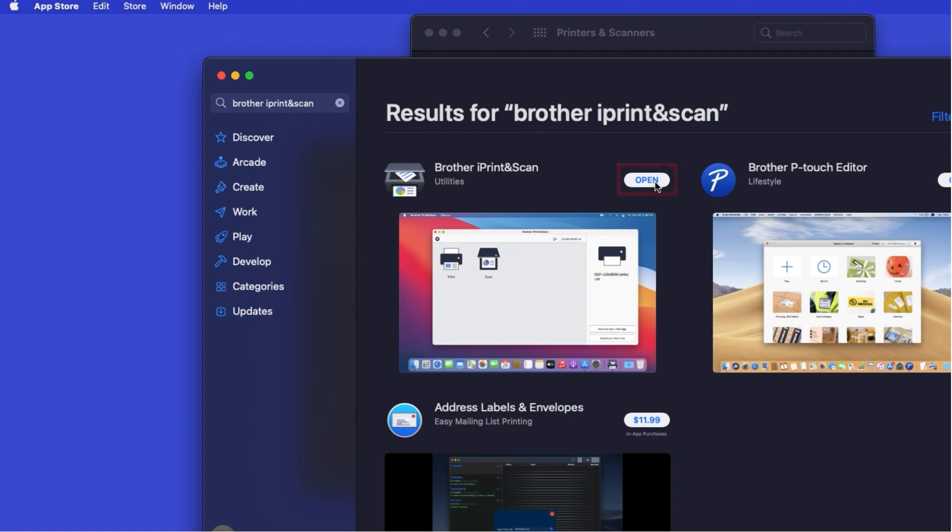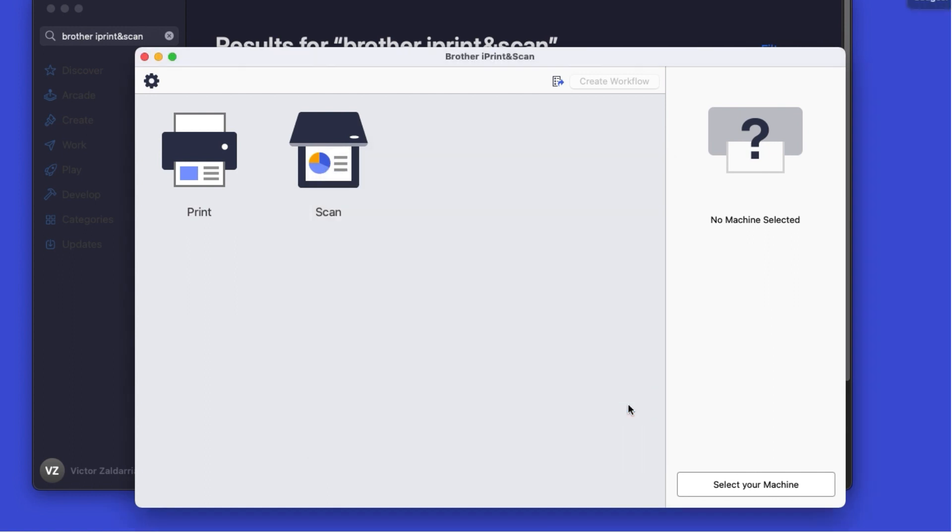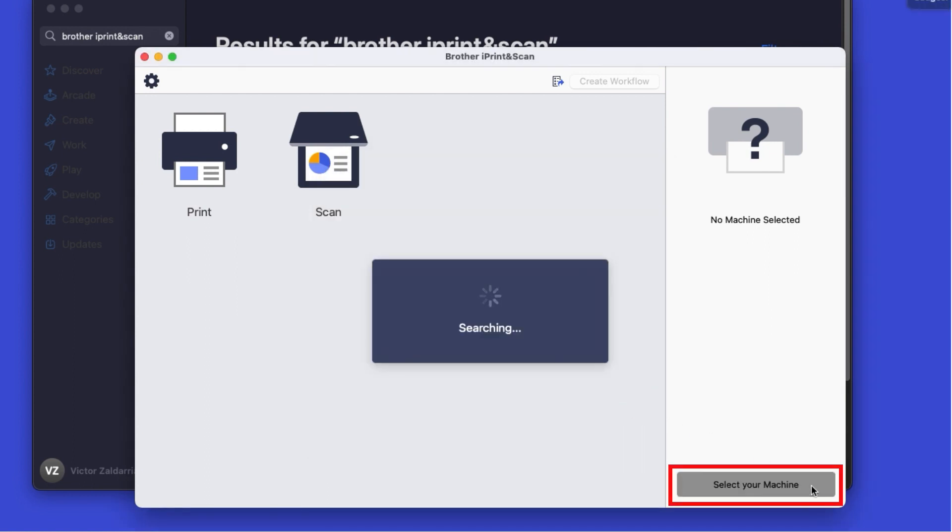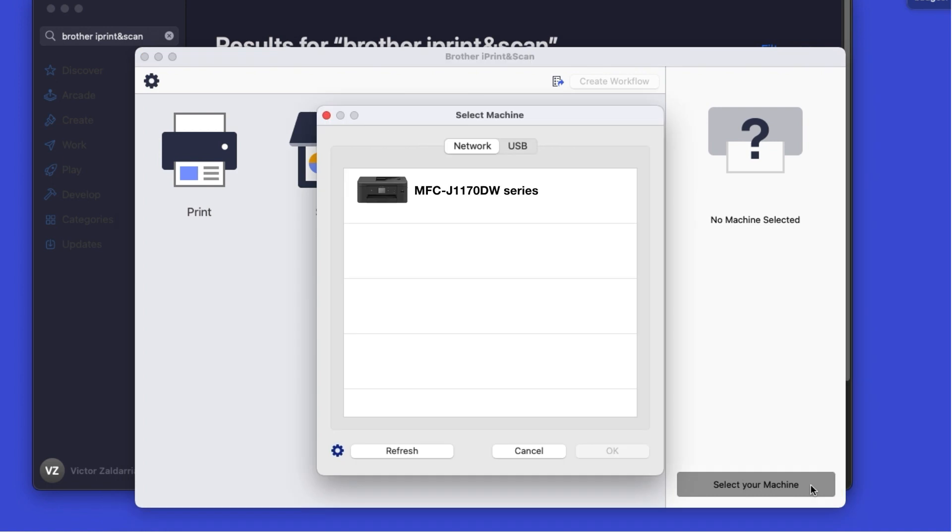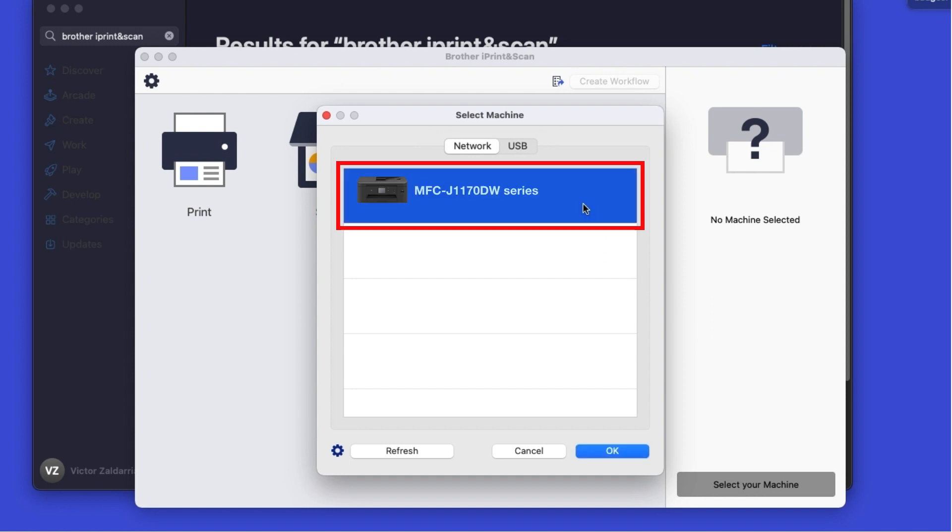After the download is complete, click Open. Click OK on the Privacy Agreement, and then click Select your machine. Verify the connection is set to network. Select your model. Then click OK.